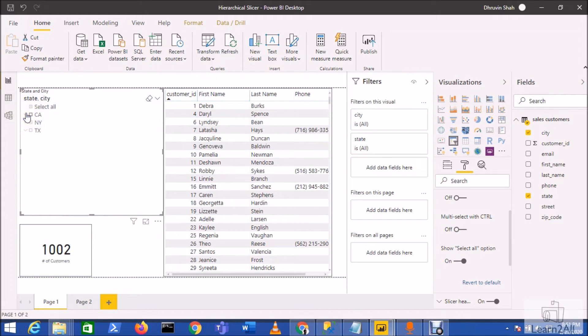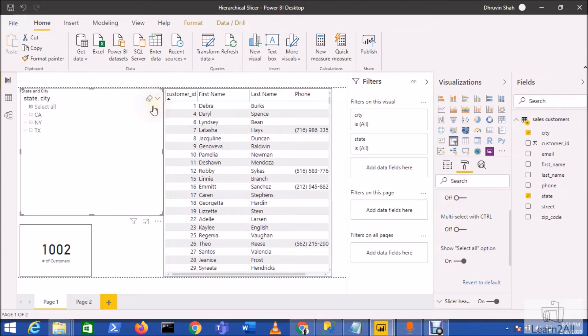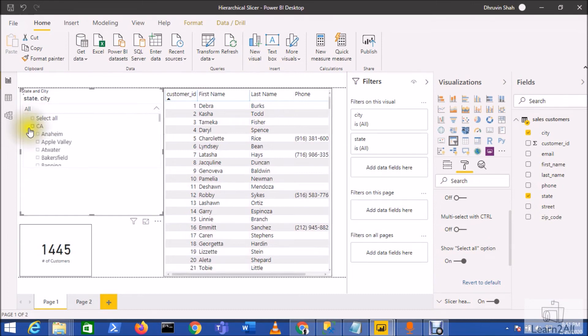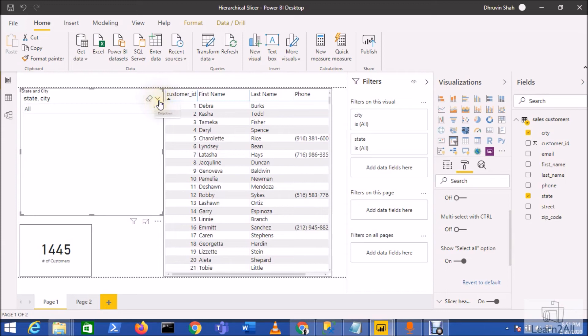Now let me show you one more thing. Under the Header, we have two options: List and Dropdown. This is also working the same for this hierarchy. If you go for the Dropdown, this will show this type of dropdown to you. And the same way, if you go for the List, this will open in a form of a list like this.